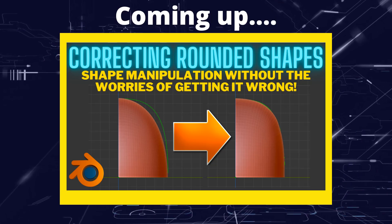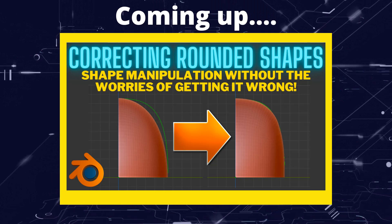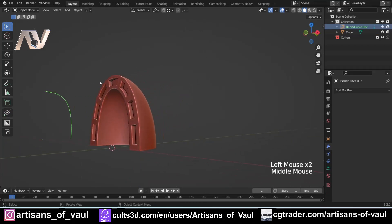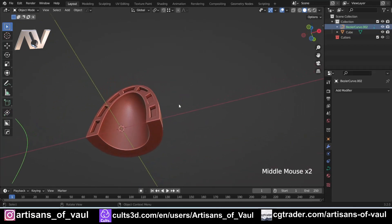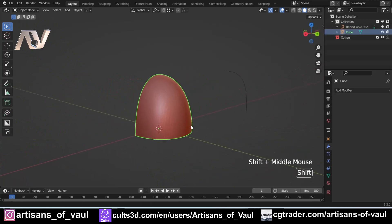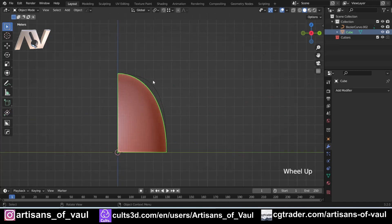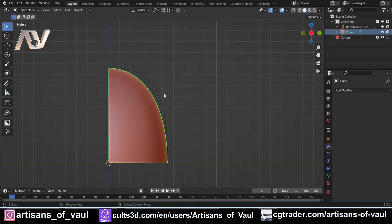Greetings hobbyists, this is Artisans of Vaul, and in this Blender tutorial we're going to be having a look at how you can modify a shape — specifically a curved shape — after you've applied all of the modifiers. The challenge was to change this curved shape to have this outline while protecting all of the bits we don't want to change, which is everything other than the outer series of faces. There are several ways of going about this, and I prefer to use a modifier because afterwards if you don't like something you can always just delete or adjust that modifier later.